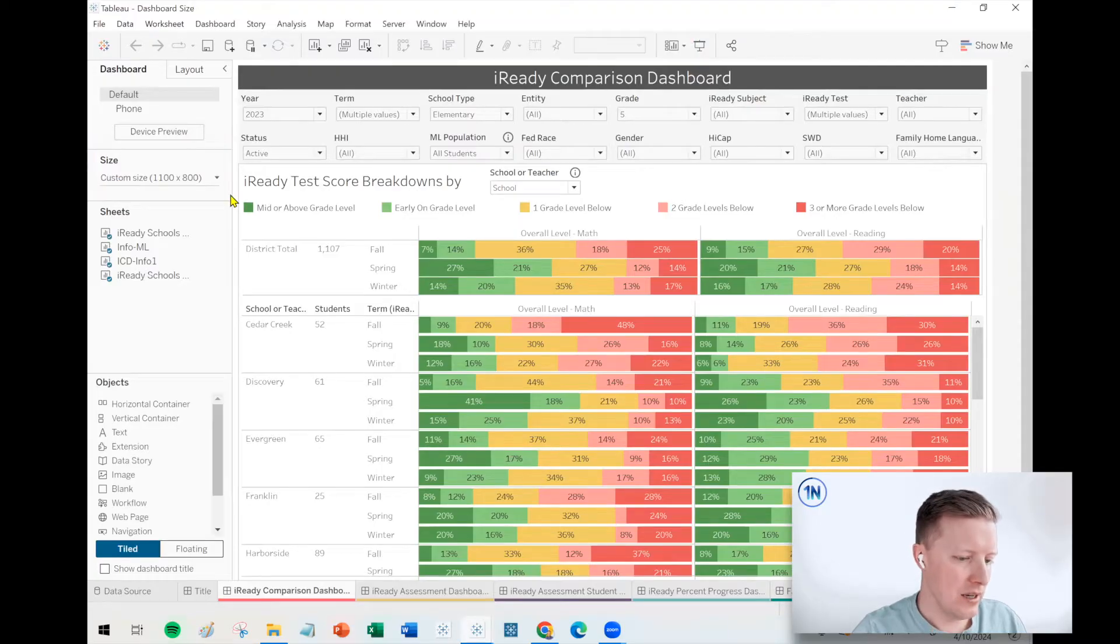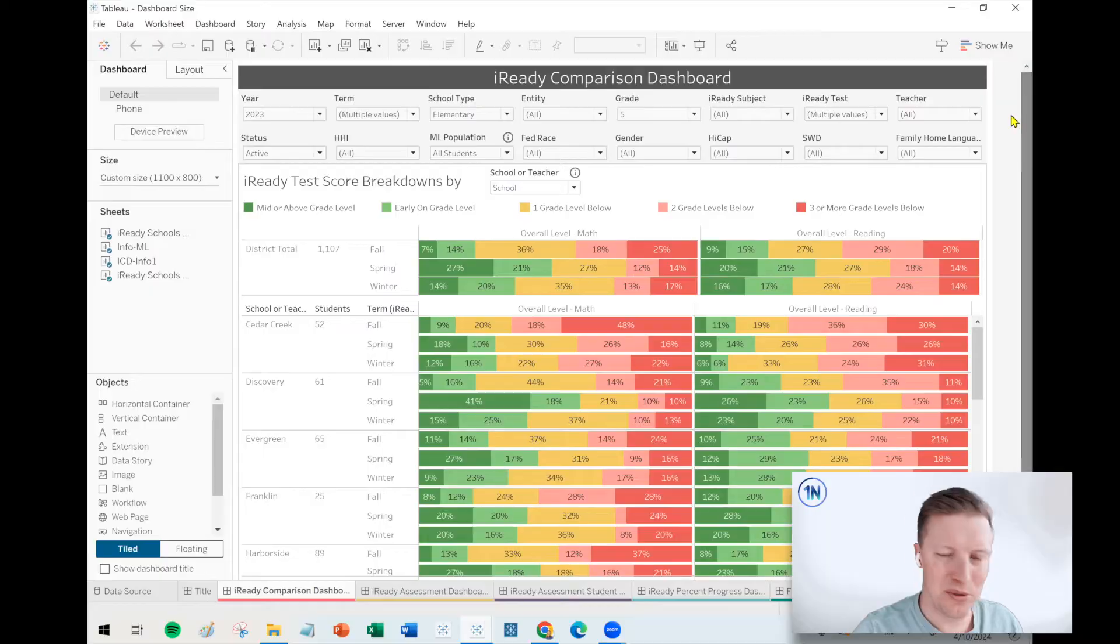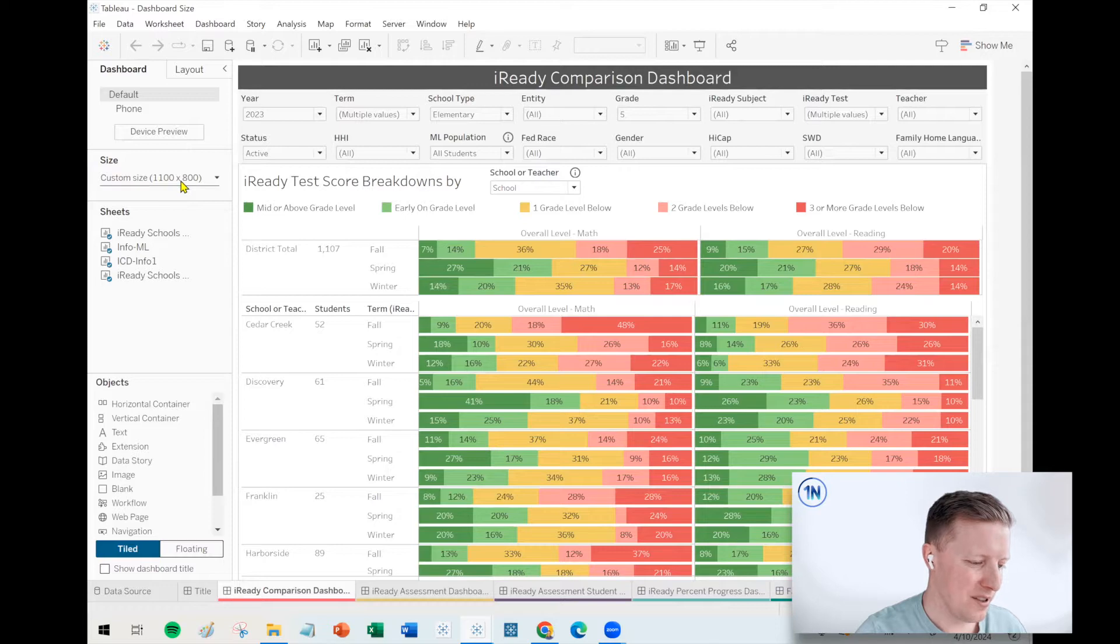This is an example dashboard we made with one of our great clients, the Auburn School District. Shout out to you all. Thanks for letting us de-identify the data and use some of these examples in our videos.